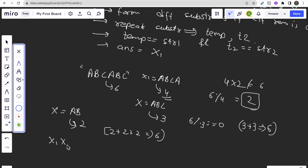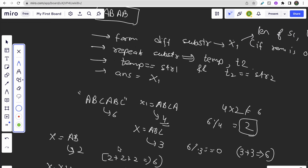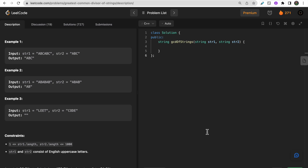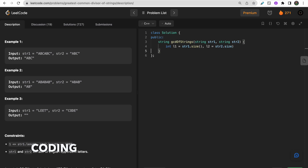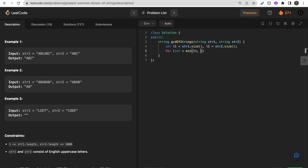So the algorithm is: if the modulus condition passes (length of str1 and str2 are both divisible by the substring length), we then verify by repeating the substring and comparing with the original strings. Now let's move on to the coding part. I'll discuss three different solutions, starting with the brute-force approach we just discussed.